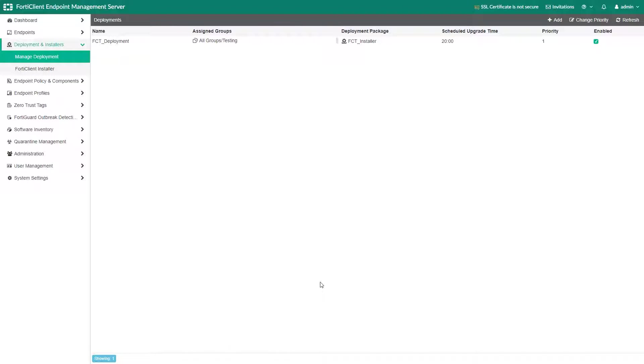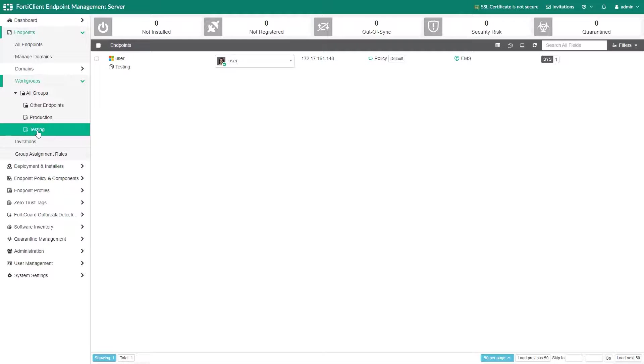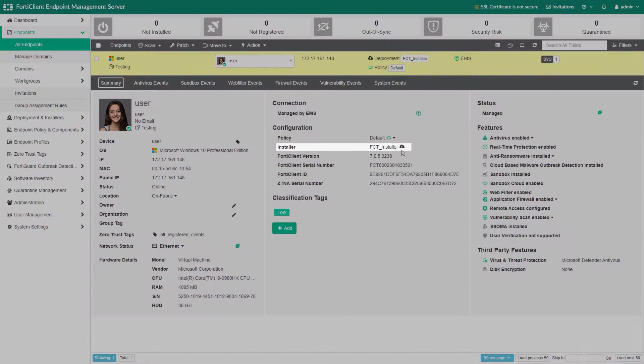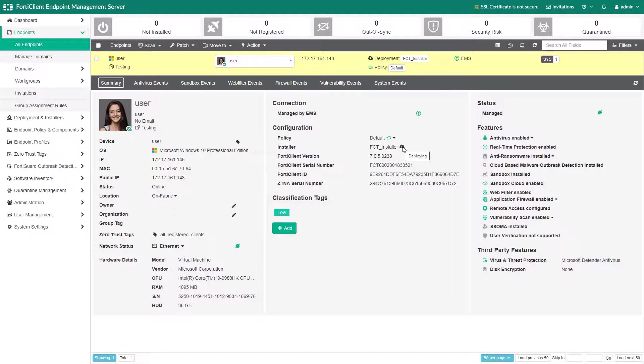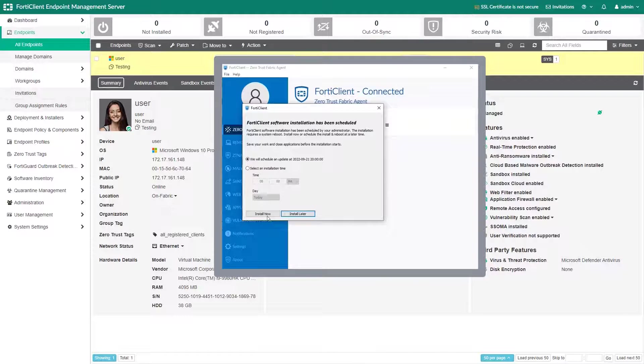After you apply the deployment to the group, the corresponding installer version will show under the endpoint properties. The endpoint will receive a message based on the deployment settings we saw earlier.